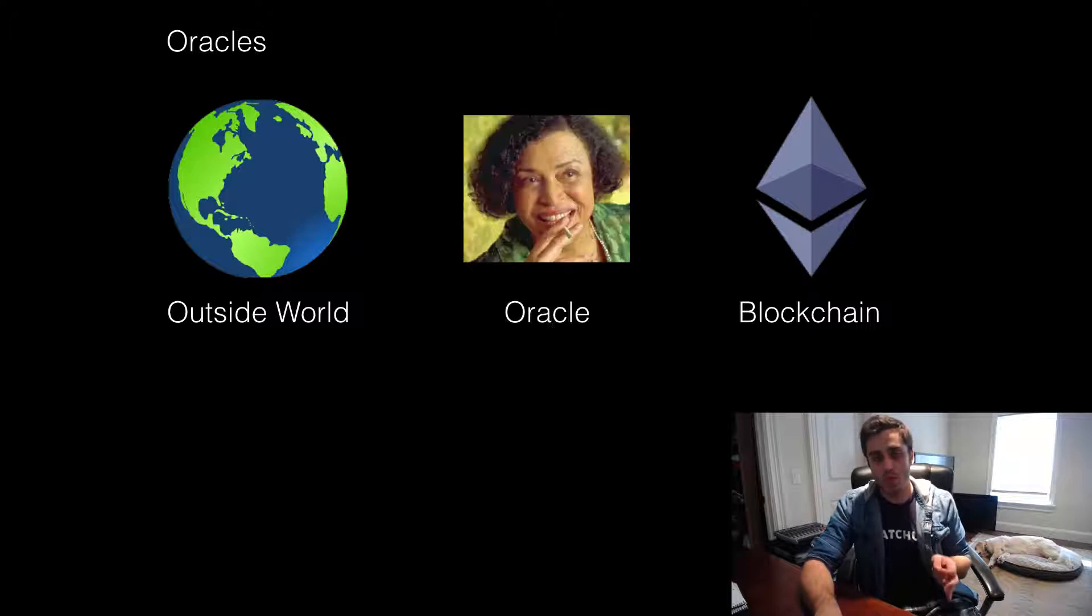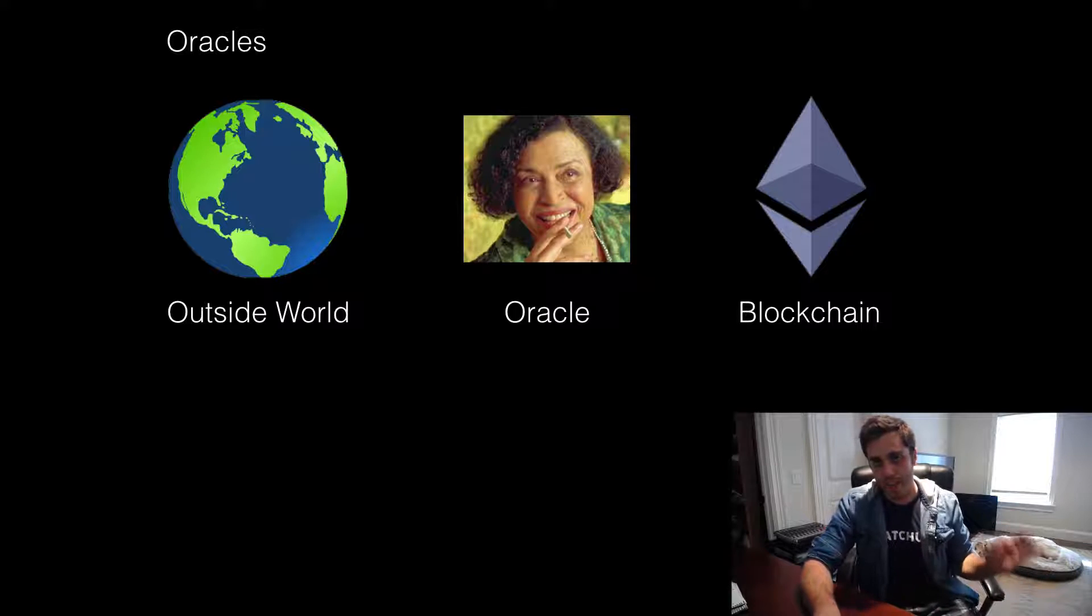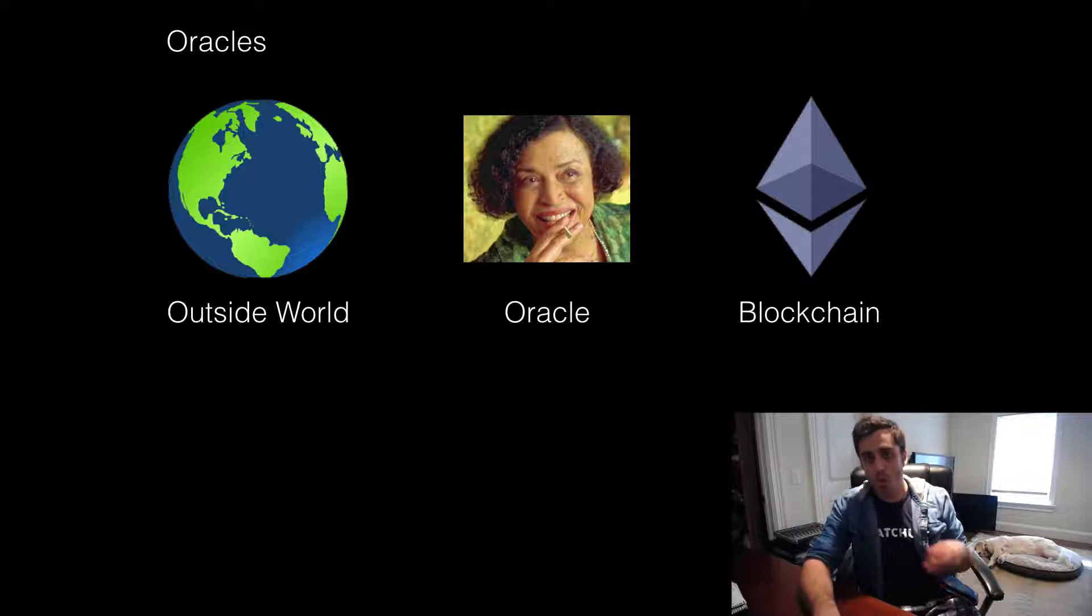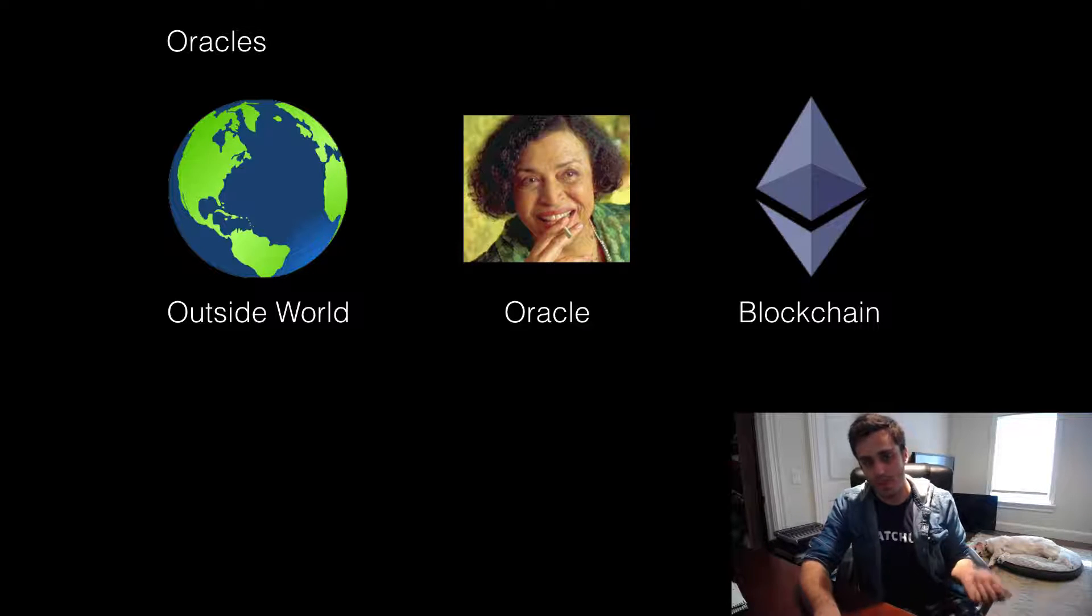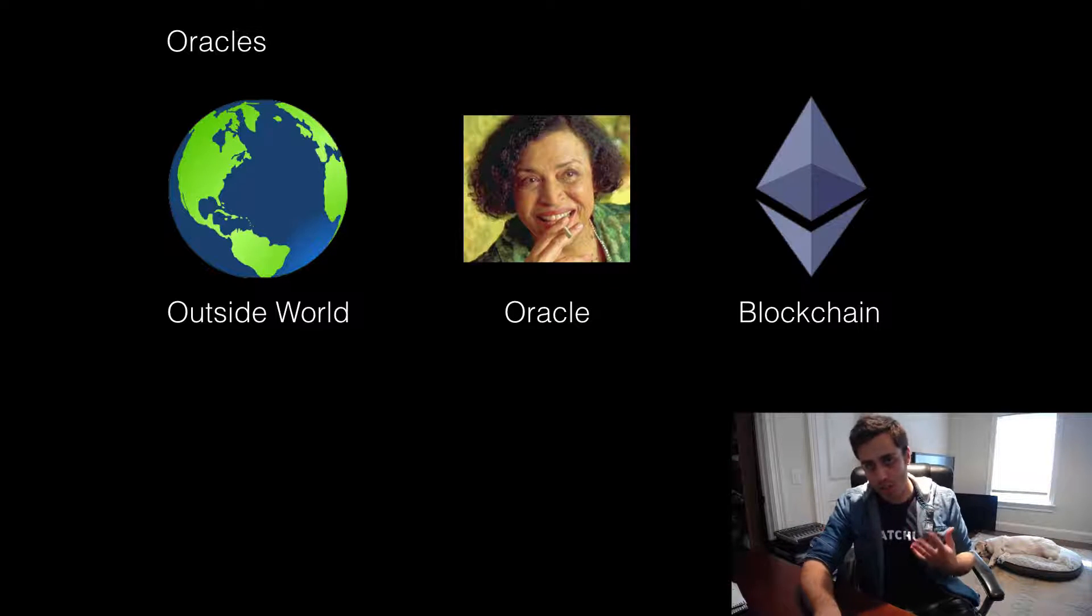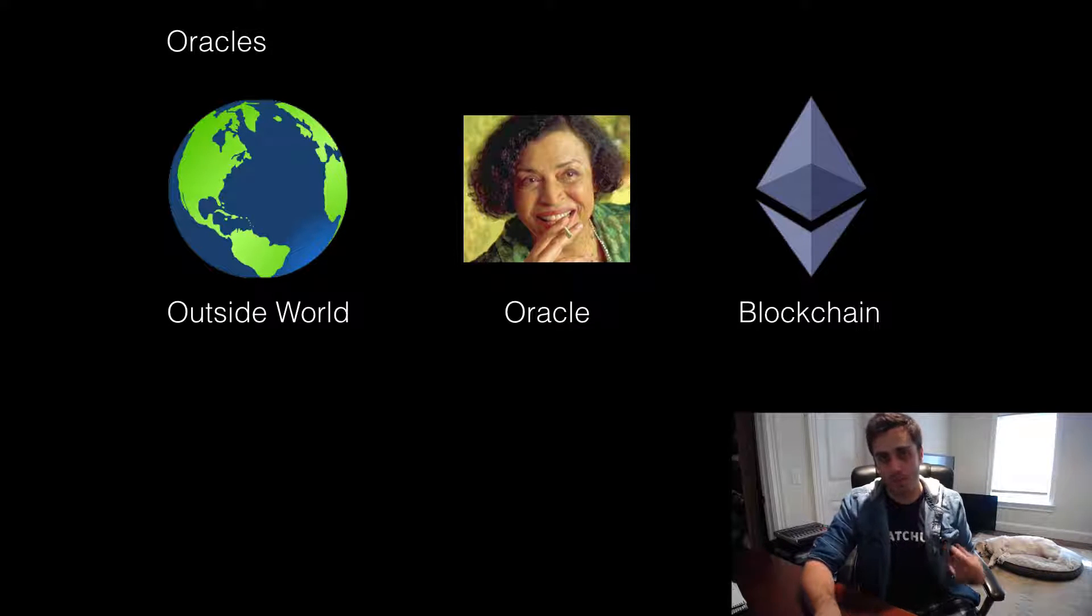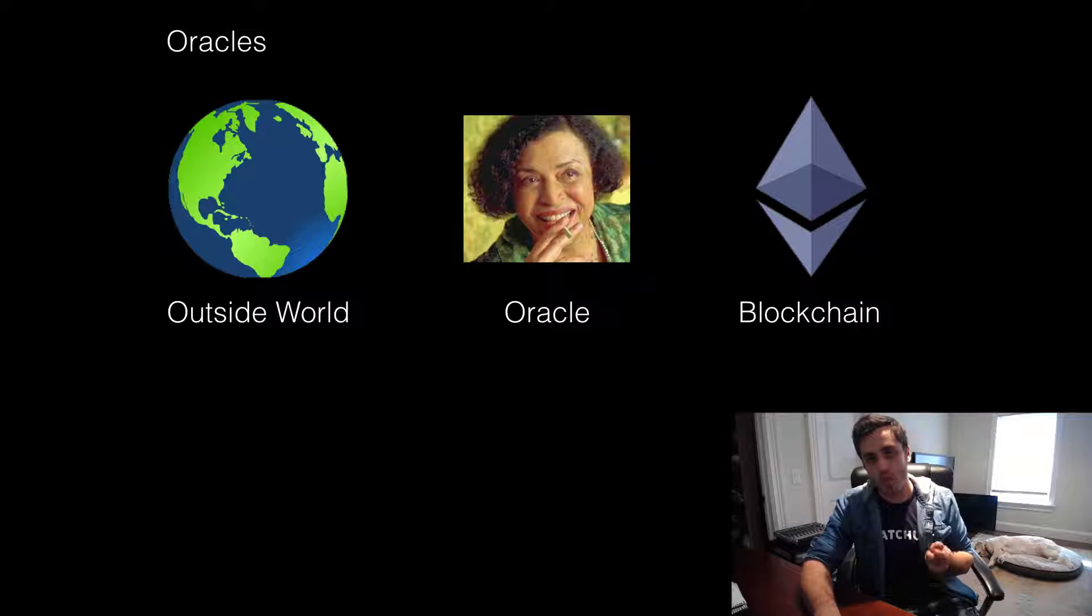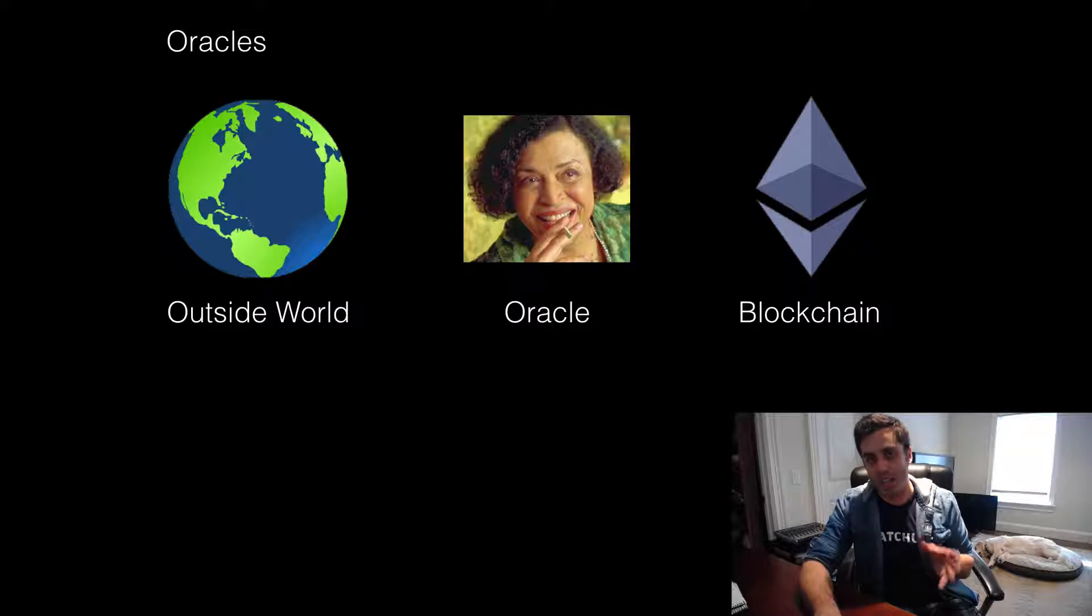So we are going to put an Oracle service in between the blockchain and the outside world, and the Oracle service will be responsible for relaying data in a consistent way from the outside world onto the chain. Now, an Oracle is just an overarching concept. It is not specific to one individual implementation. There are multiple different ways that you can implement an Oracle service, but they have the same general idea.